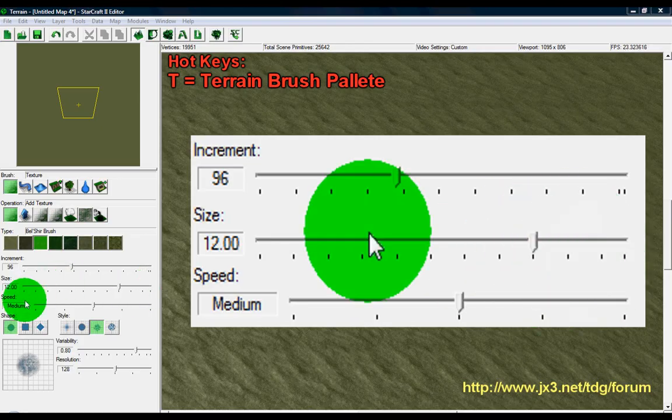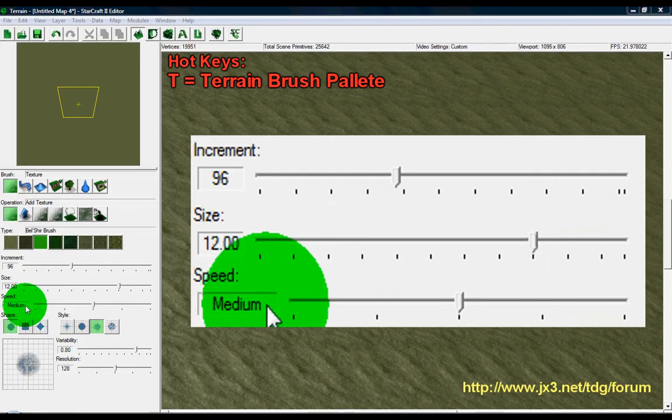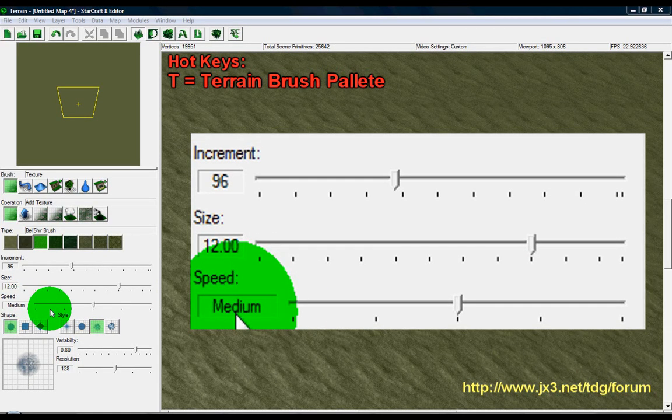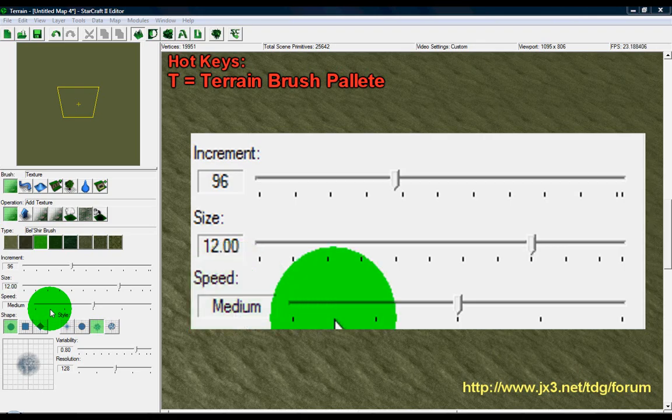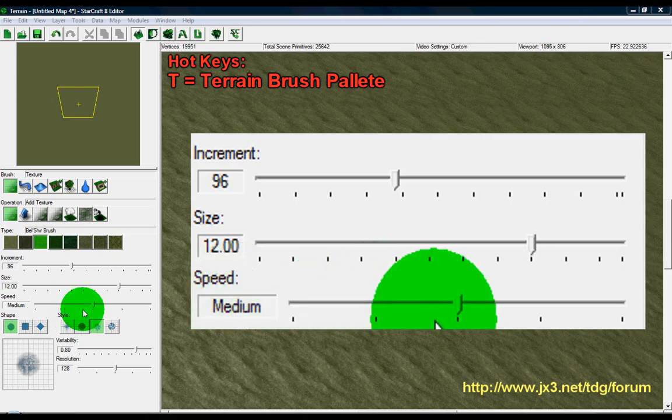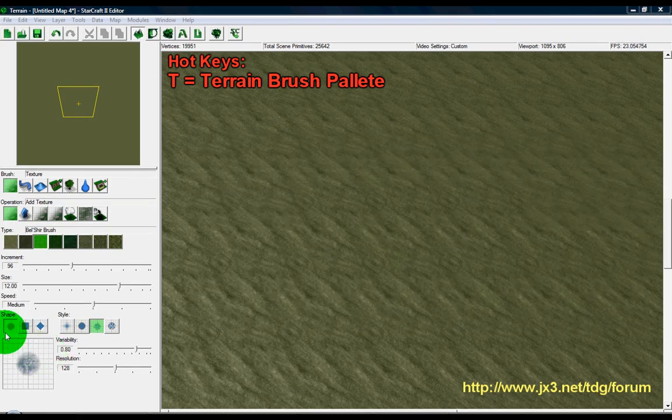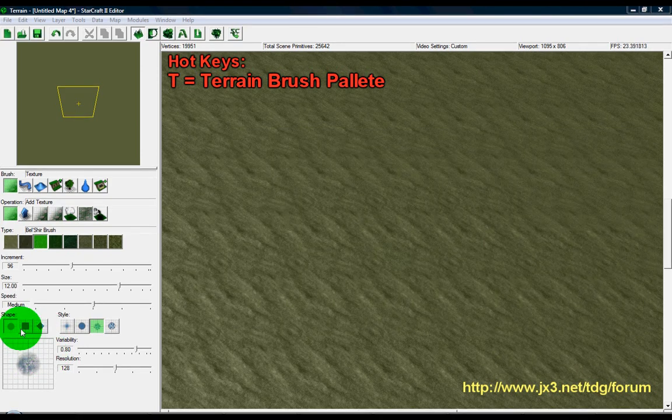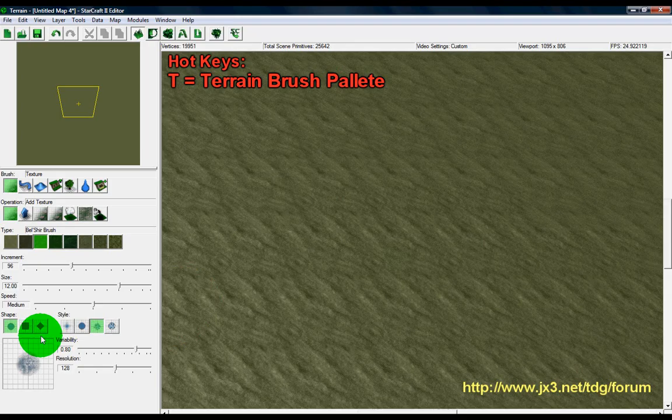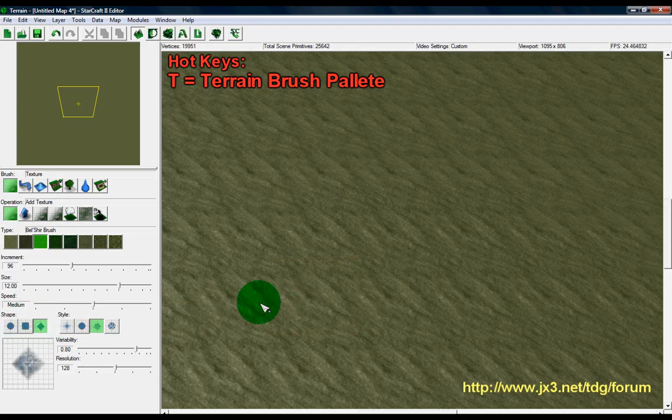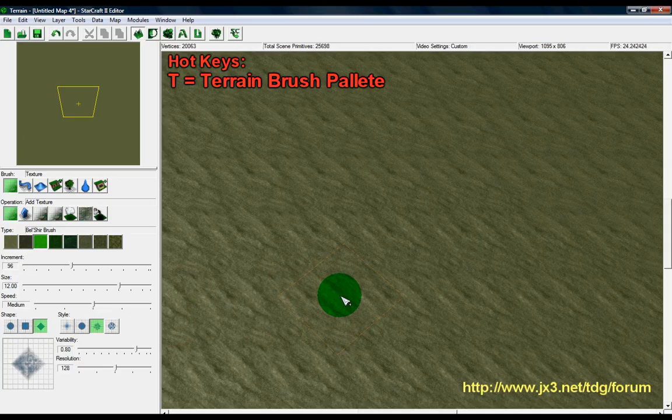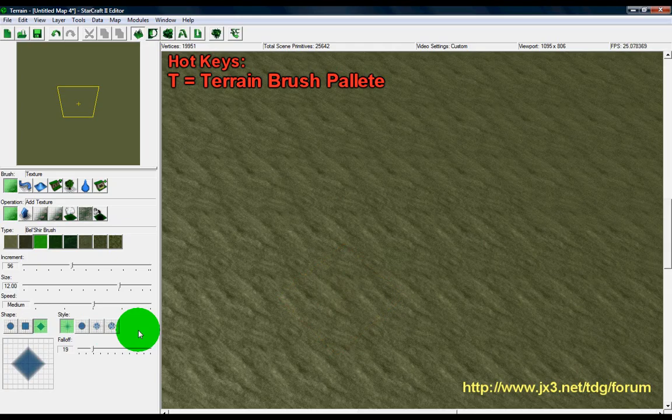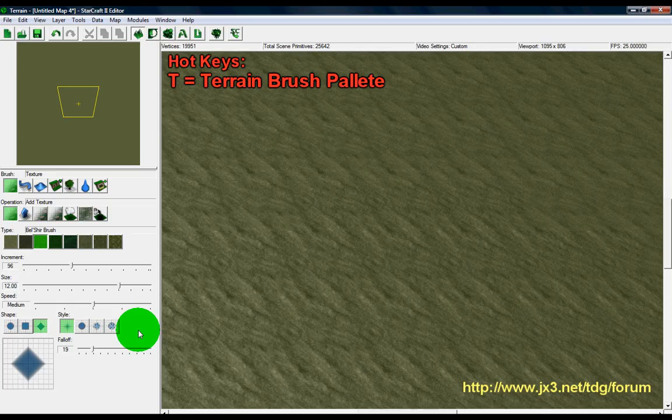Your final option is going to be speed, and it just determines the speed at which the texture is applied to the map itself. Then you've got your shape options, very self-explanatory: circle, square, and rectangle. Then you've got your style options, and you can think of these a lot like different types of paint brushes or tools that you would use to apply paint to a canvas.